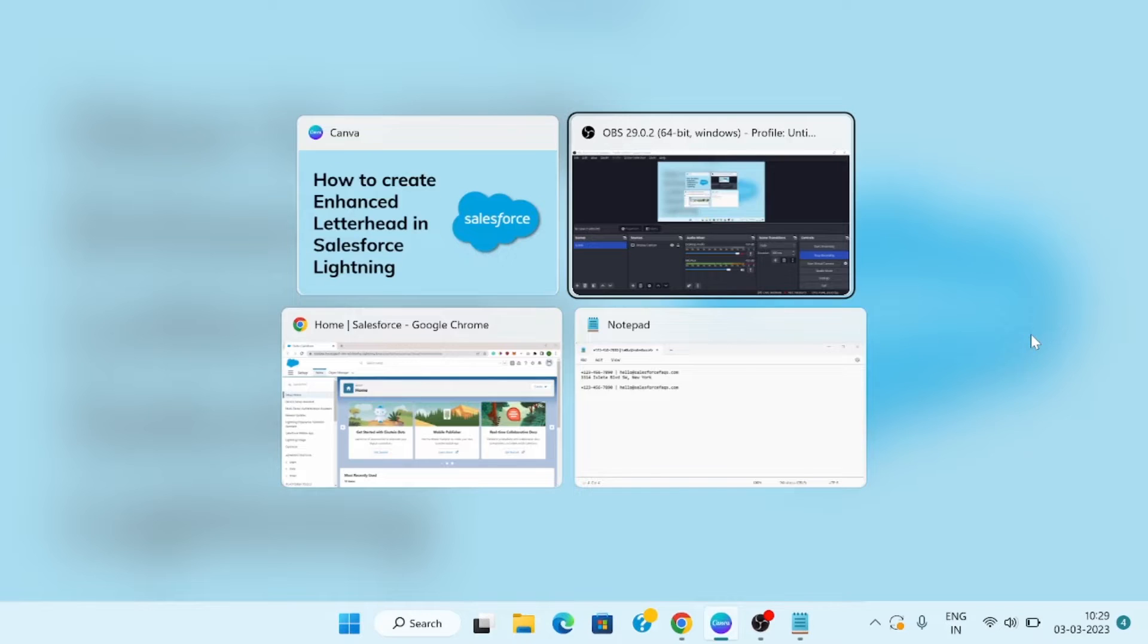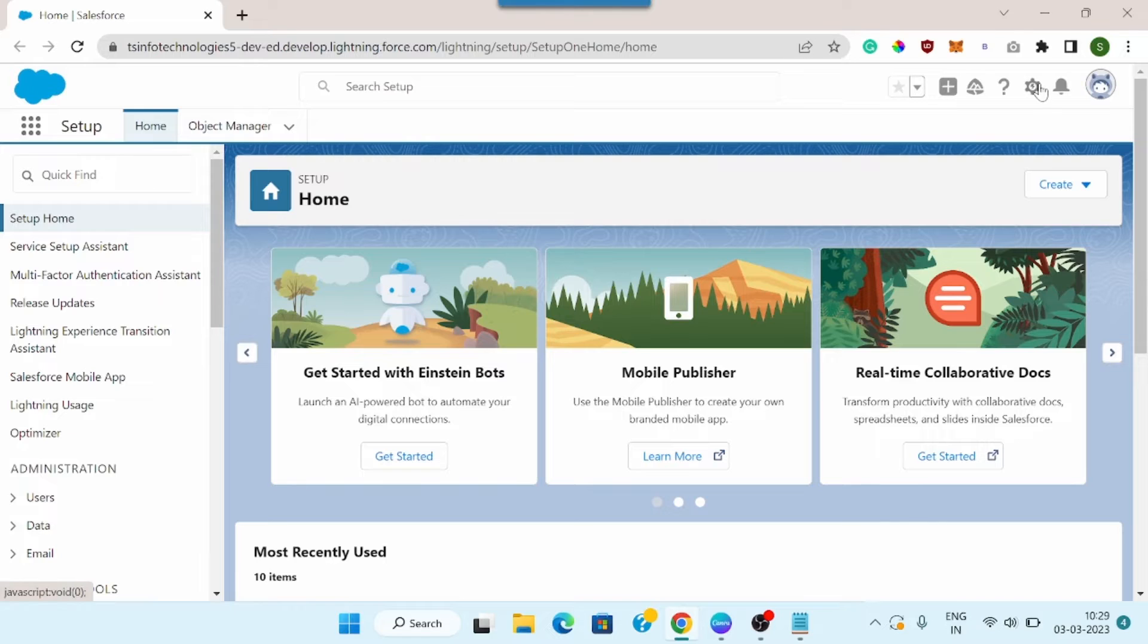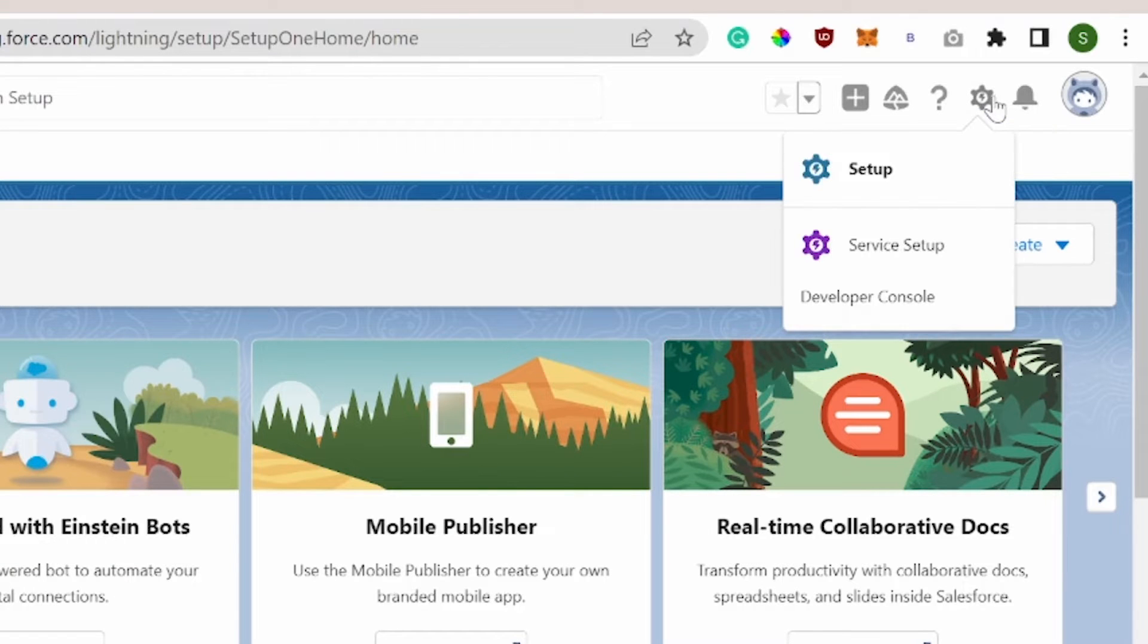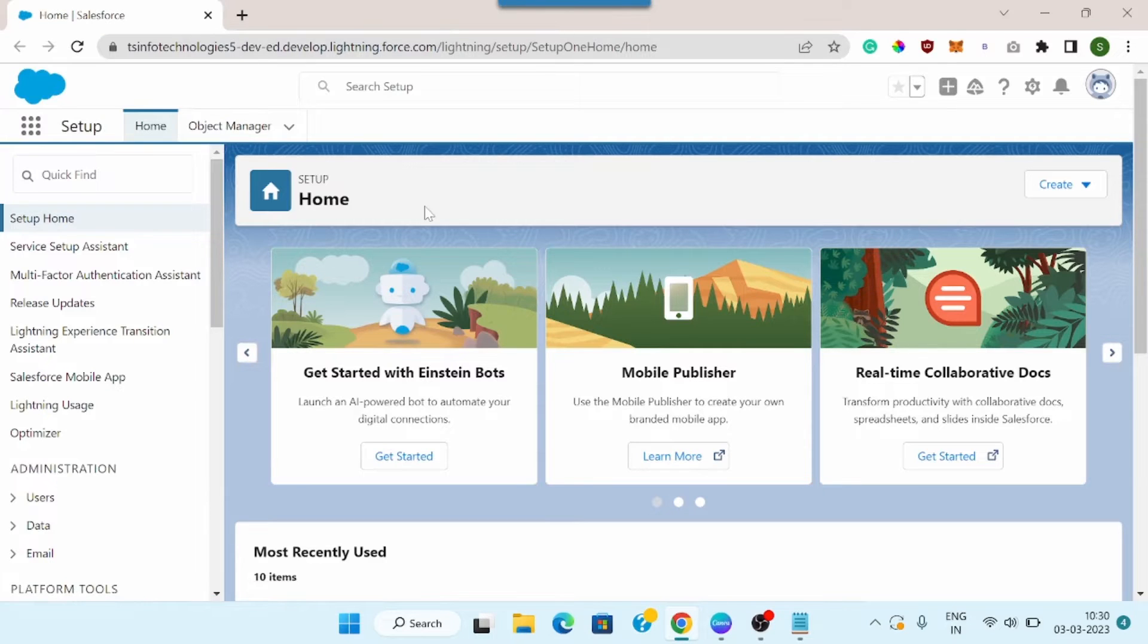So for this I will quickly switch to my Salesforce developer account. Now I am currently on my setup page, home setup page. If you are not on the home setup page, you can click on this gear icon and then click on setup. This will open the home setup page for Salesforce Lightning.